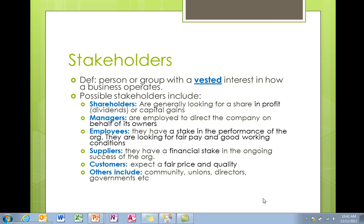Managers are the ones making decisions and ensuring that the business operates in the way that the shareholders want. Employees obviously get the work done, but they have a stake in the business — they want it to survive because without the business they don't have a job, and they're also looking for fair pay and often better working conditions. Suppliers have a financial stake because they receive money from the business for supplying goods or some kind of service. Customers expect a fair price and good quality.